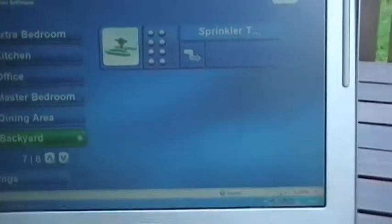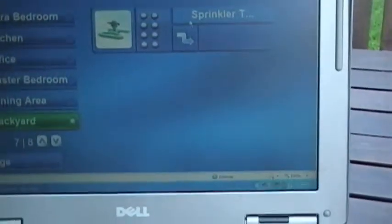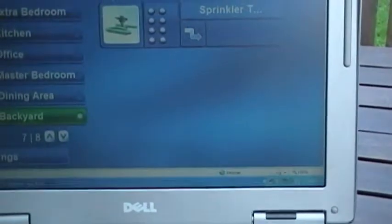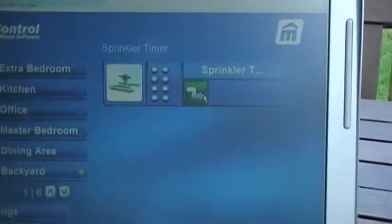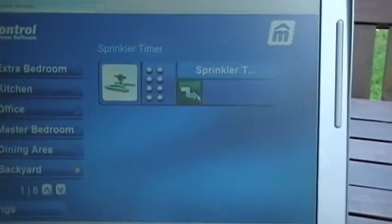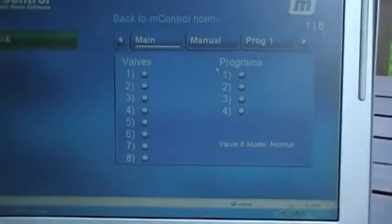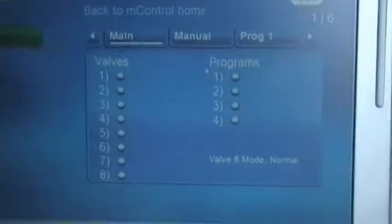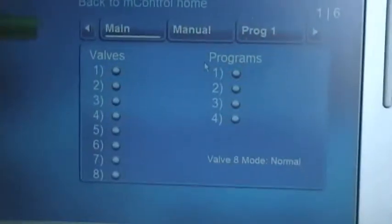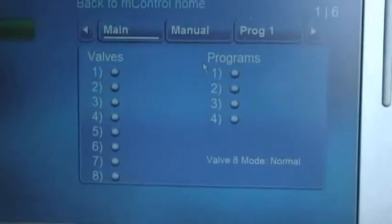We're going to choose Sprinkler Timer. Now click on Sprinkler Timer. That now takes us to the valves. We have Manual and Program 1.